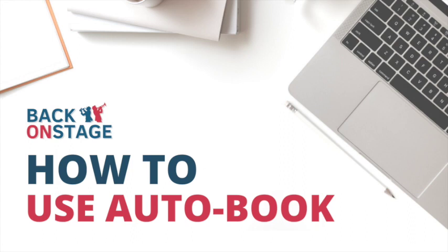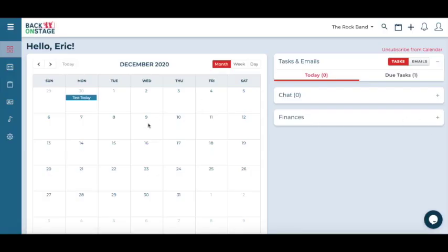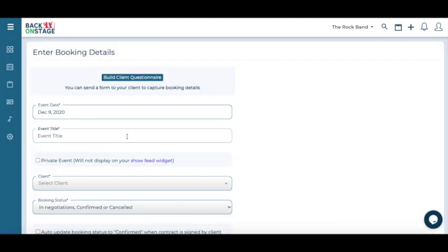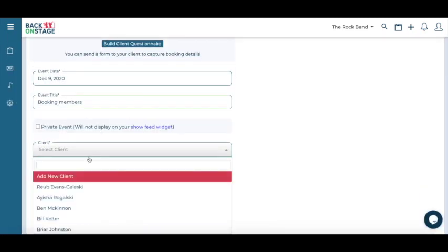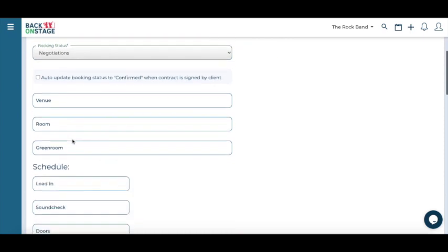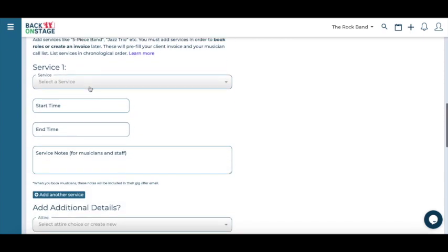Once you have connected all members, roles and services in the company settings, you can simply enable the auto book function inside the booking creator. So let's get started by creating a booking. Remember, you'll need to add at least one service inside a booking to use the auto book function.